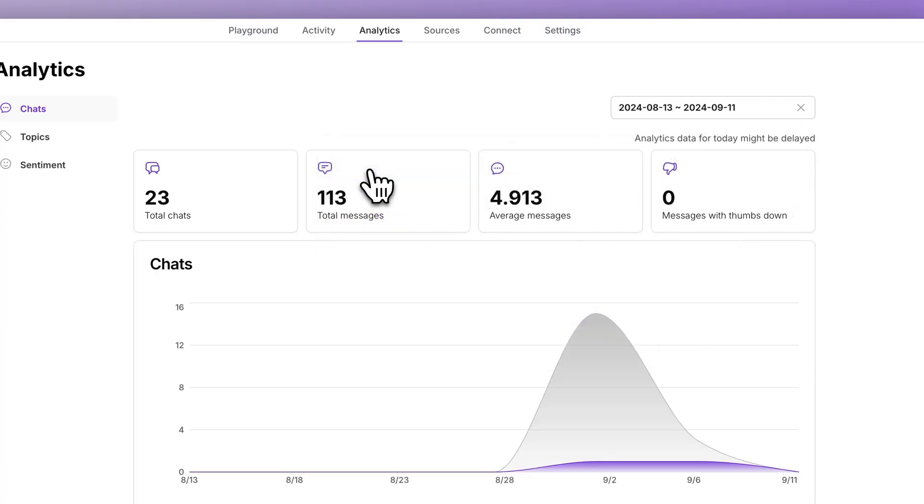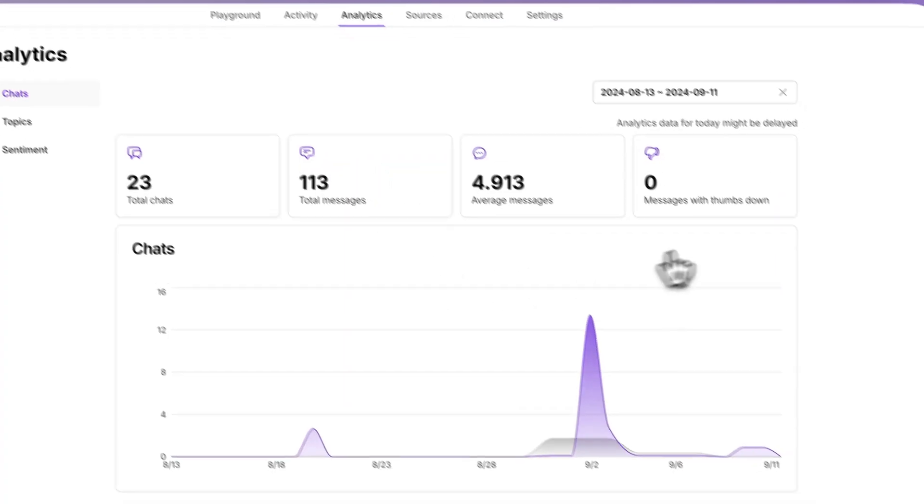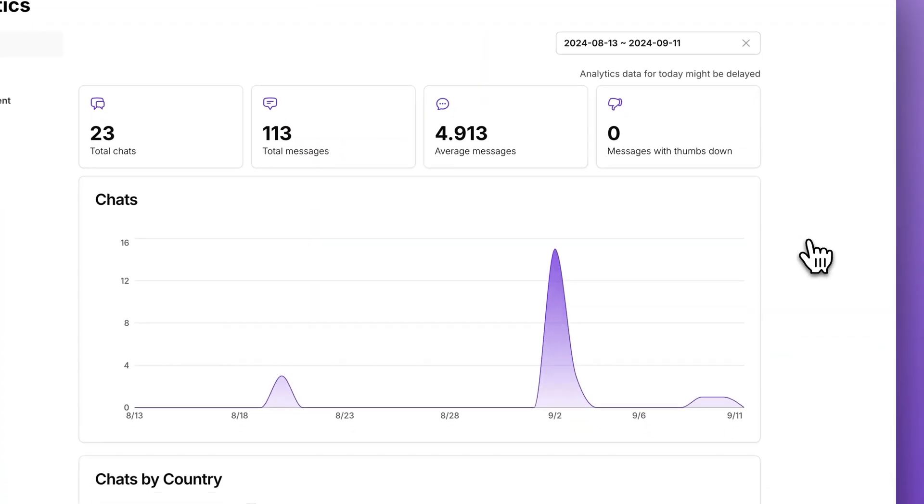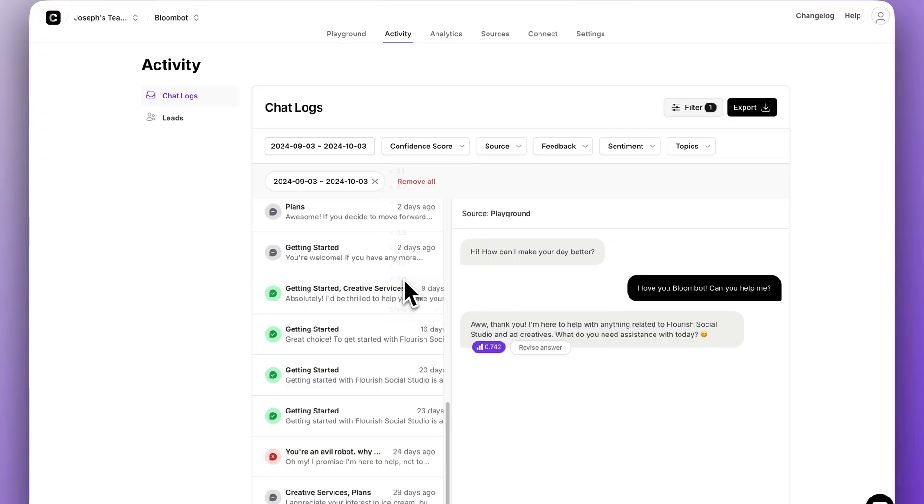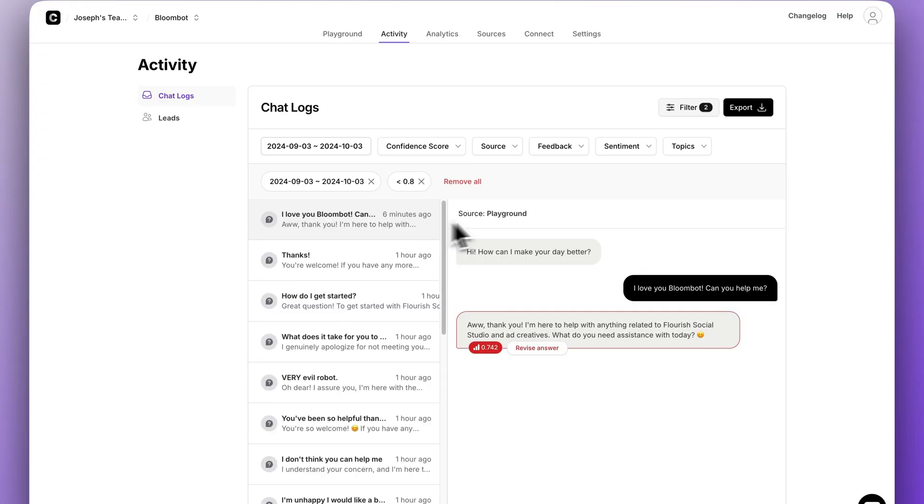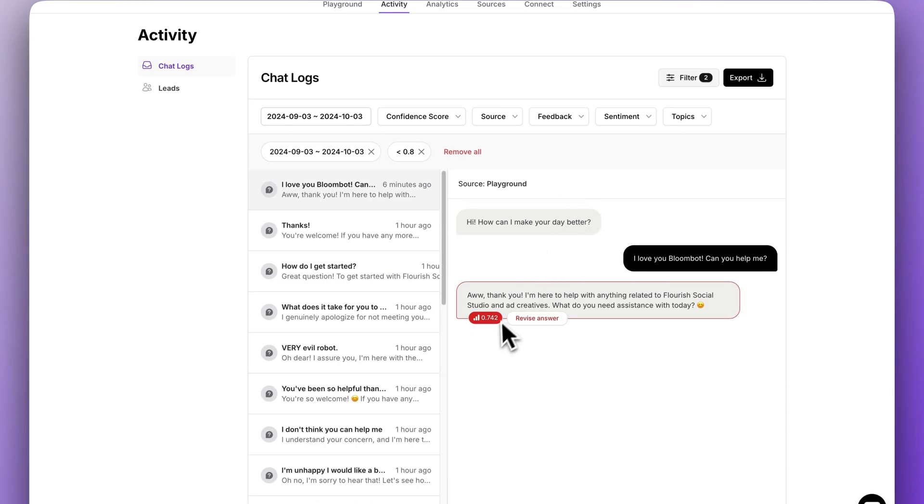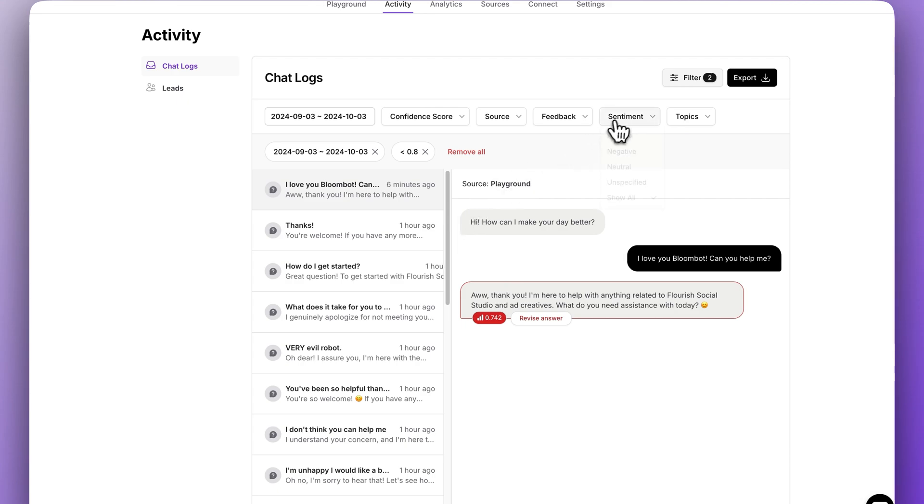So today, let's talk about ChatBase's Activity page. While the new Analytics page is the best place to monitor your chatbot's performance at a macro level, the Activity page is actually the most powerful way to make massive improvements to your custom AI chatbots over time.